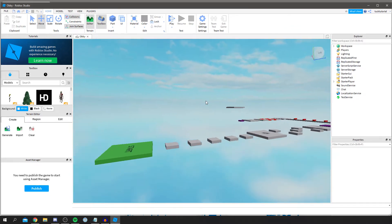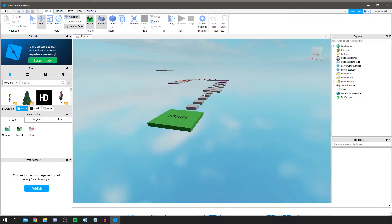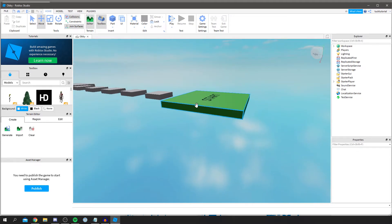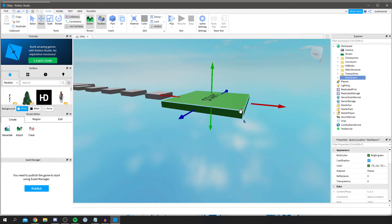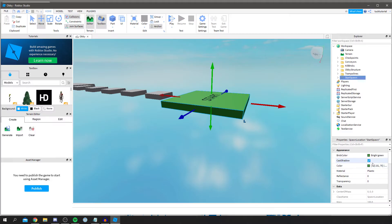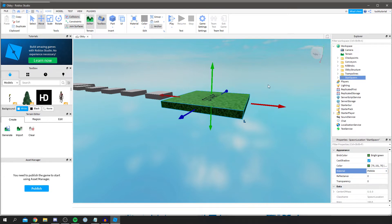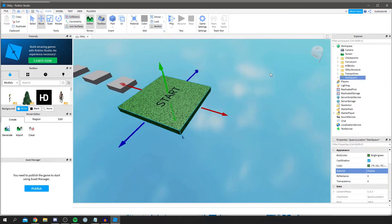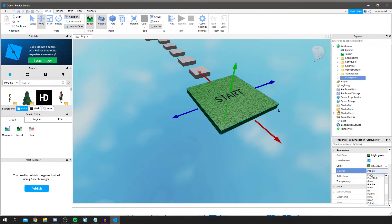This looks like a basic Obby, but this is where it gets really cool because you can literally customize it. Let's start with the start button — this is where the user spawns in. Click on it and you get the Properties panel. For example, you can scroll down and change the material — click here and you can change what it looks like to any of the options, like pebble themed or grass.